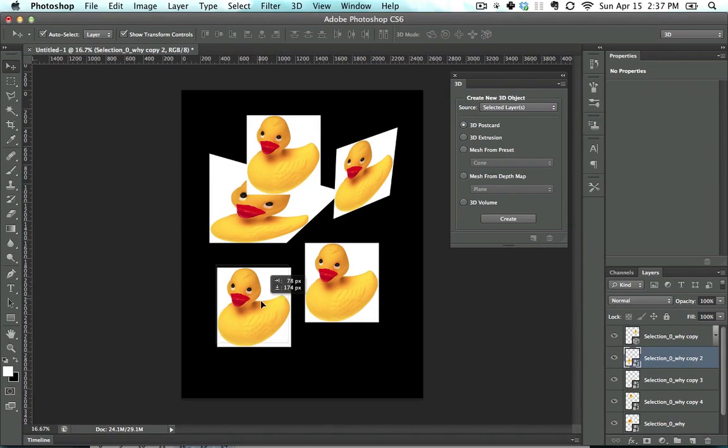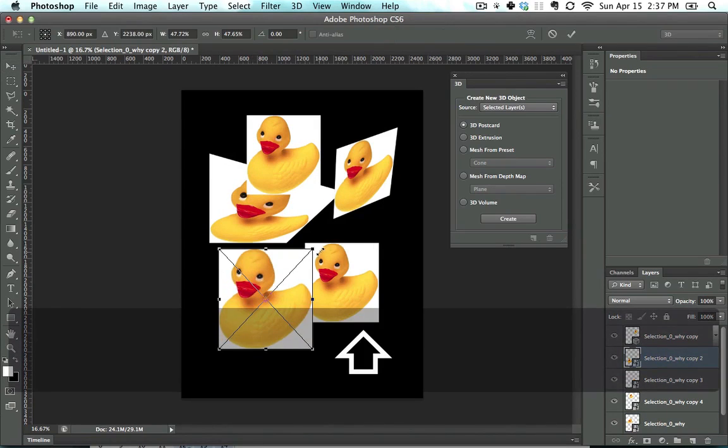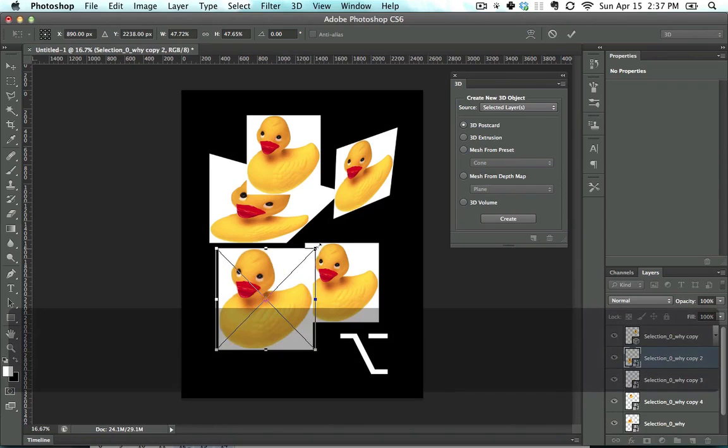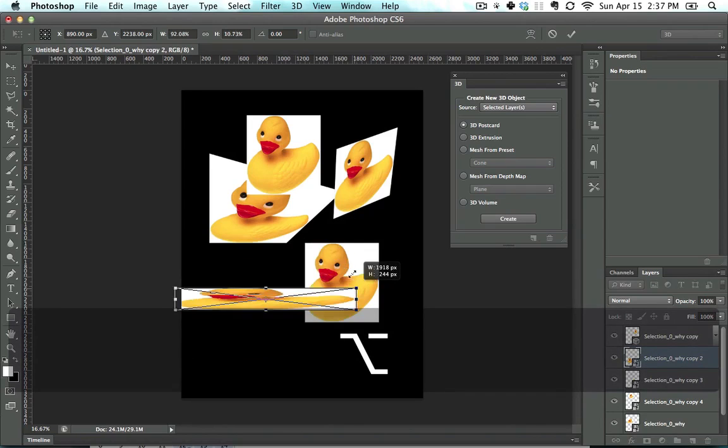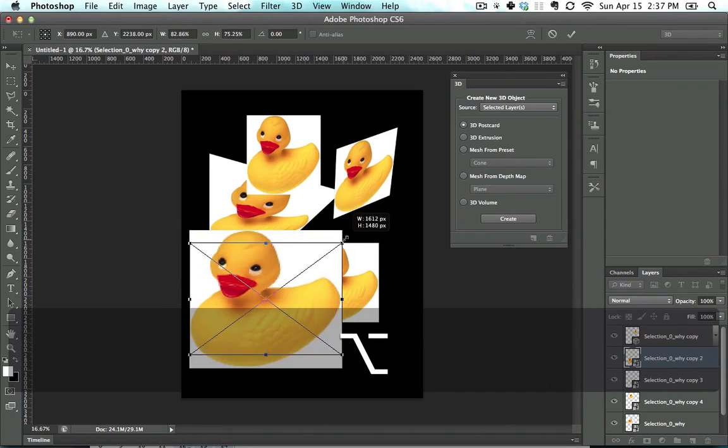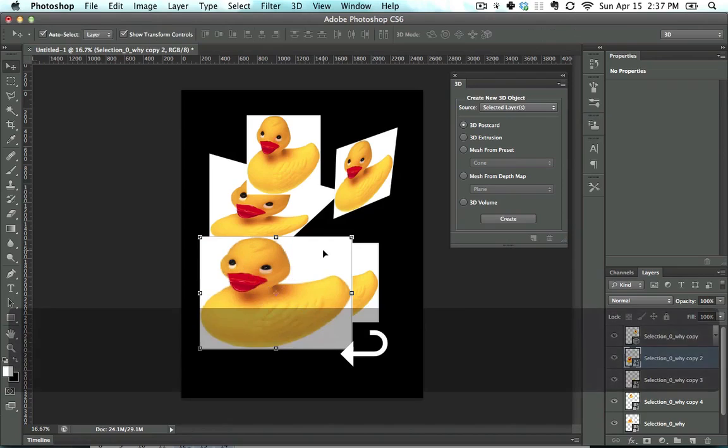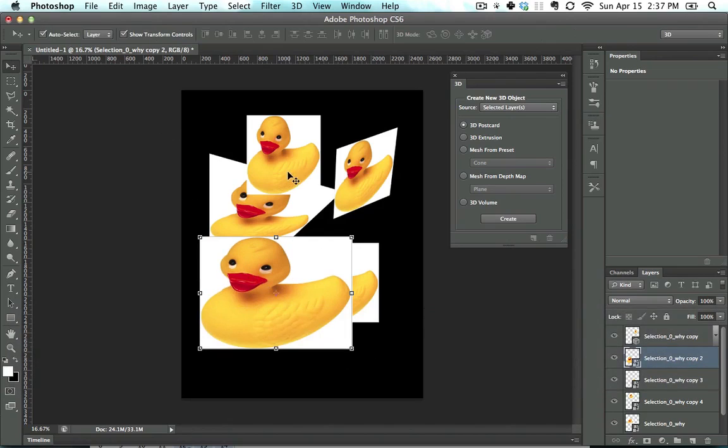Go to another layer. Shift allows me to constrain proportions. Alt allows it to make it so it's always centered from the middle. There's all sorts of other things you can do with the control panel, but that's enough of the Move tool for now.